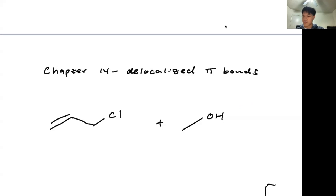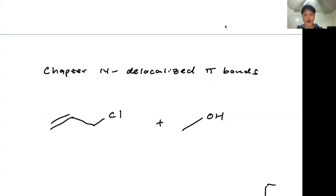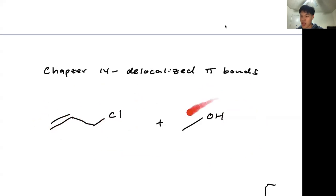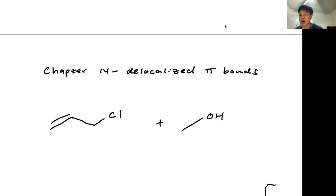To understand delocalized pi bonds, you have to understand what goes on here and why this can happen. We have an alkene here along with a chlorine, with a methoxide and a methanol that is going to react. This is going to be an SN1 reaction. In the SN1 reaction, the leaving group — chlorine — leaves.